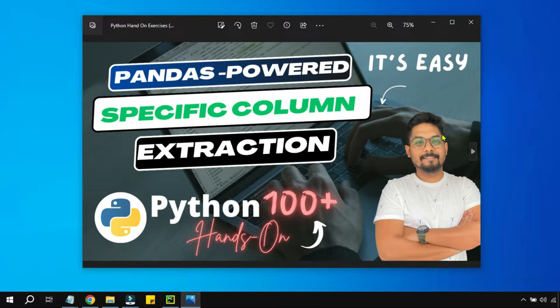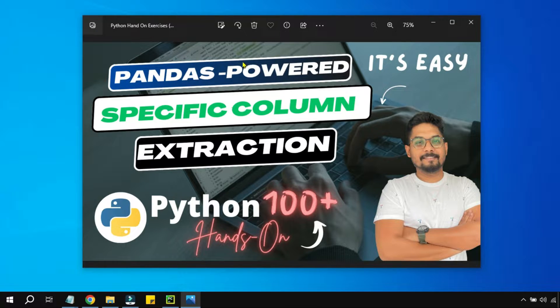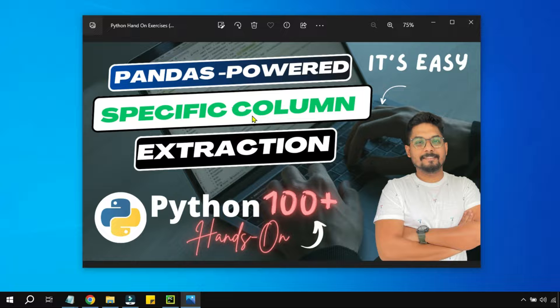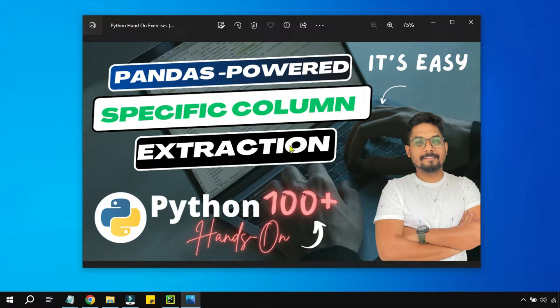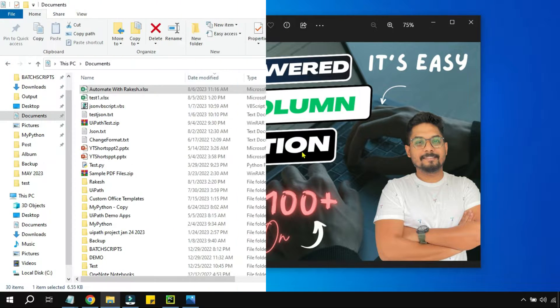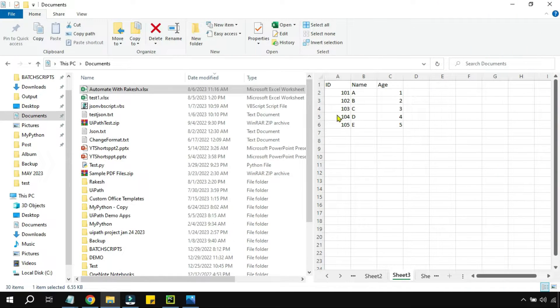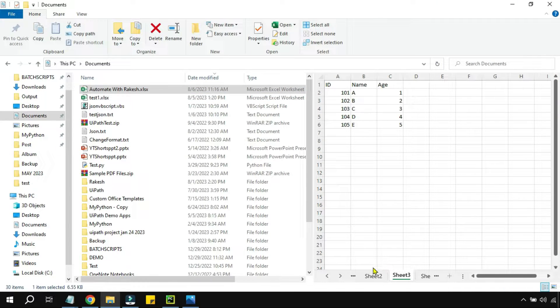Hey guys, in this video we are going to look at using pandas to target a specific column and extract data from it. For example, in this Excel file I have multiple sheets and I want to read from sheet 3.